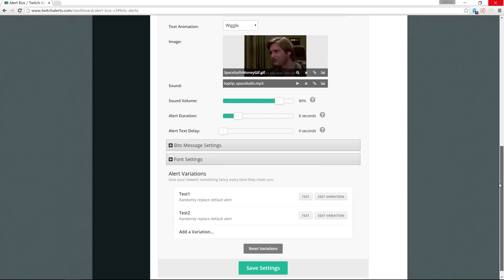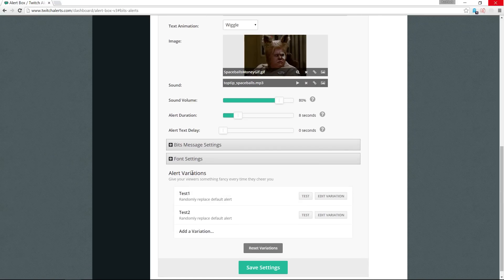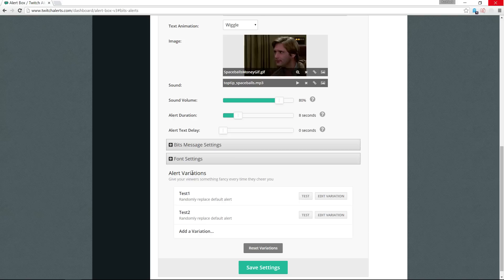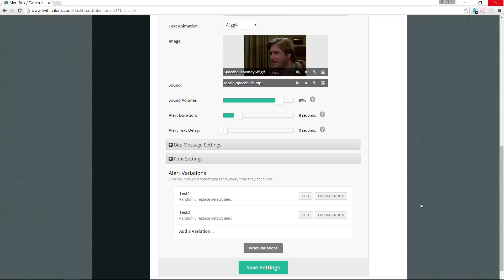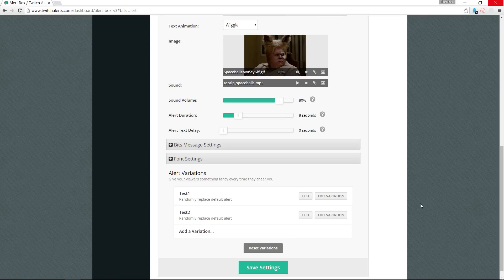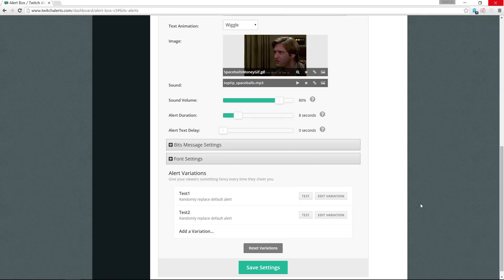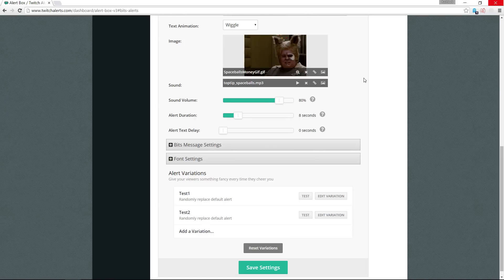And coming down a little bit farther to the bottom here, alert variations, and this is where I found the conflict. By default there are alert variations for the different amounts of bits that a viewer can interact with your channel, and these variations will supersede or overwrite whatever custom settings you have up here.